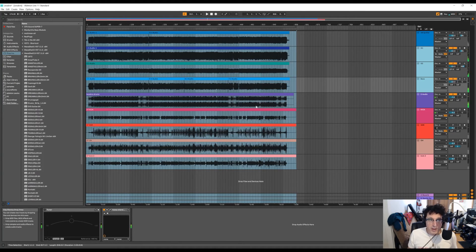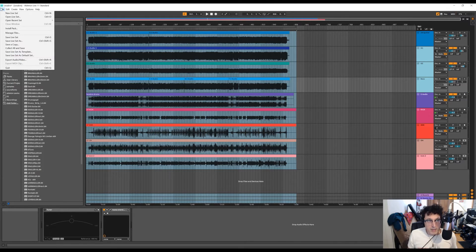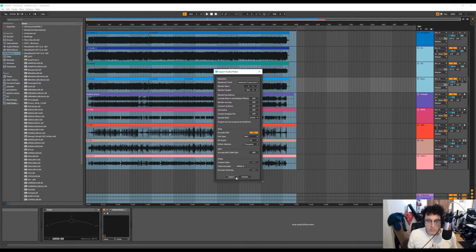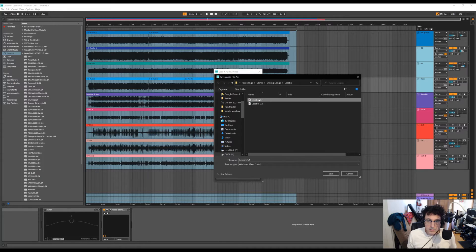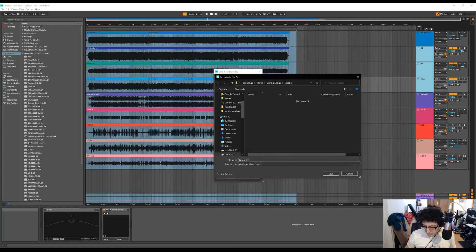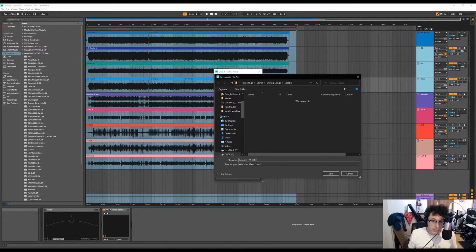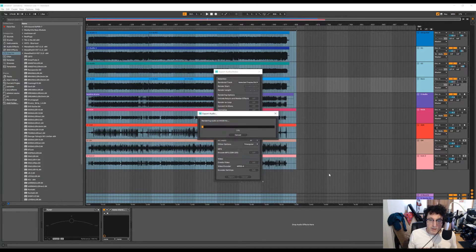One thing I forgot to do: I like to include the BPM in the filename. So I'll export again, delete the old files, and type in the BPM — which is 174 BPM — in the filename. The reason I do this is so I can remember the tempo later when I look at the stems without having to reopen the project file to check. Then click Save.